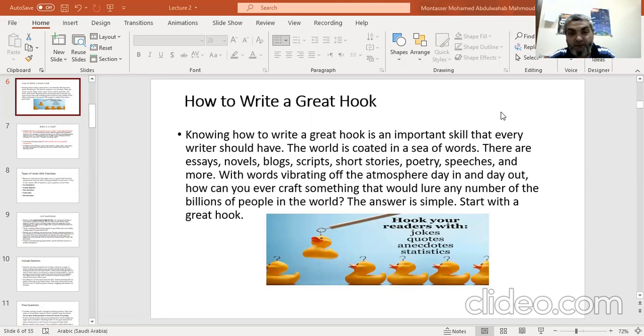We have different types of essays, different types of novels, different types of blogs, scripts, short stories, poetry, speeches, and more.